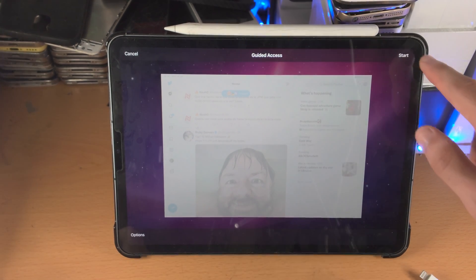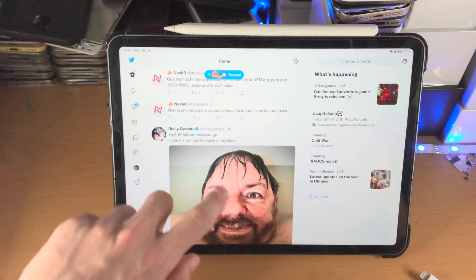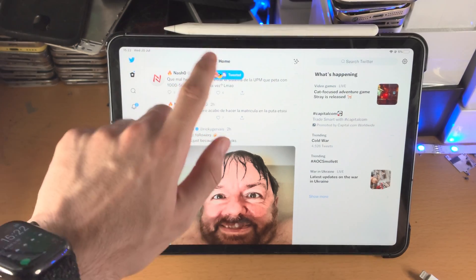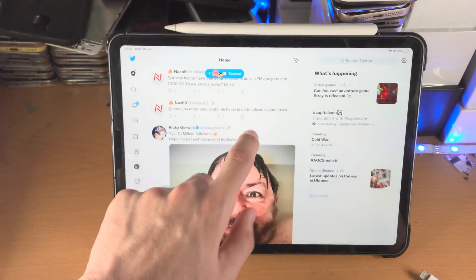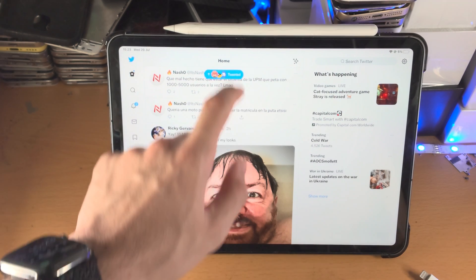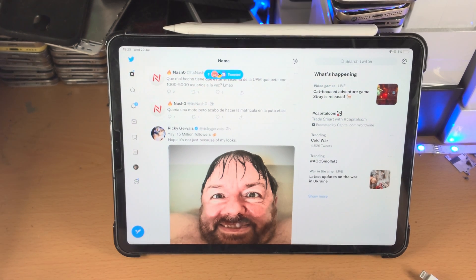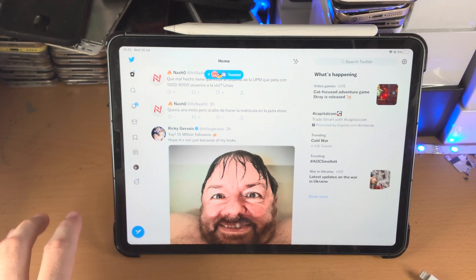When you're ready, tap on Start, and now it says Guided Access started. You can see my fingers on the screen — I'm tapping it and you can see the iPad jolting back and nothing is working, because we have now locked the screen of our iPad Pro. But how do we unlock it? Right now we're kind of stuck.